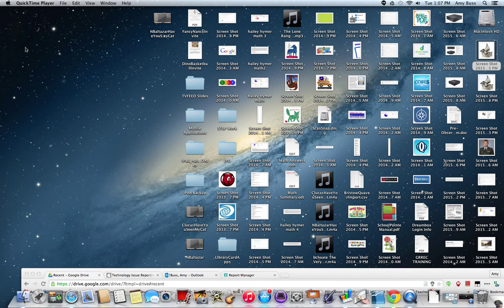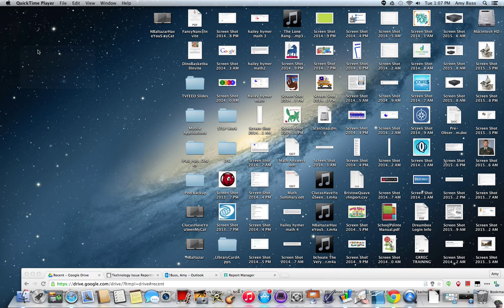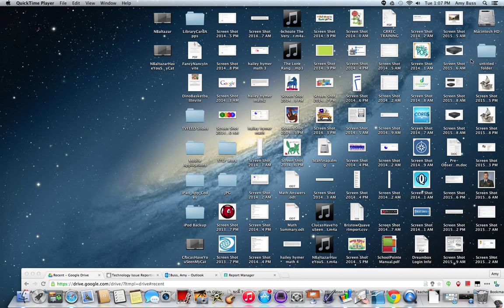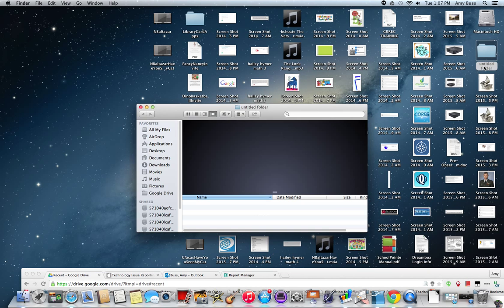and upload my files to Google Drive for a backup. What you can do is just create a new folder on your desktop and you're going to title this folder your current school year.